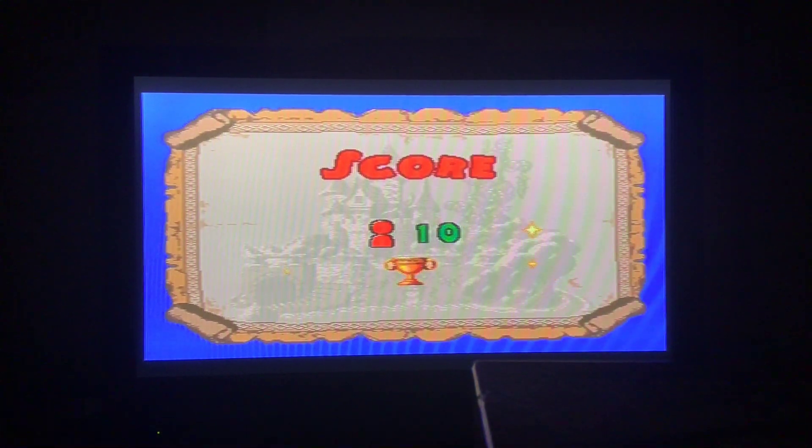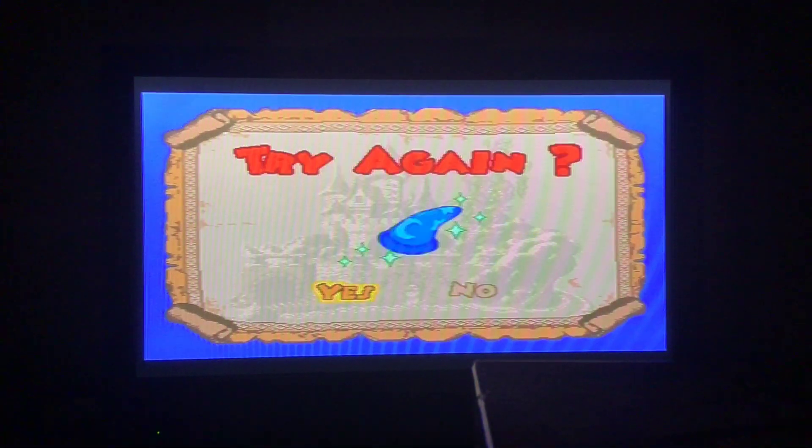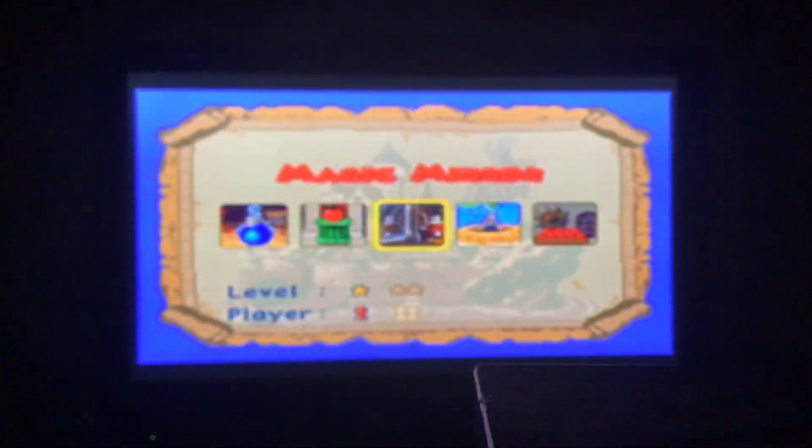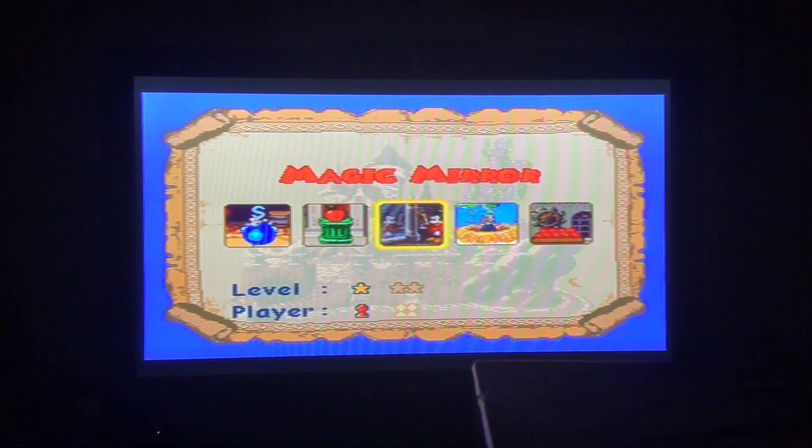Good job! Perfect score — 10 points! Would you like to play again? No! I would like to do the next activity.